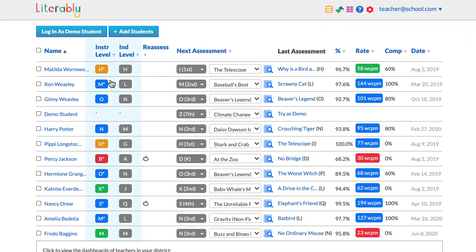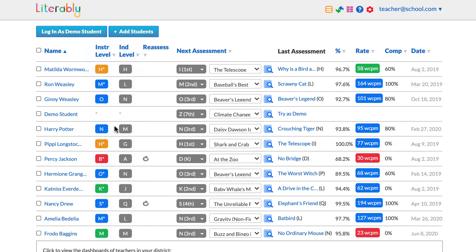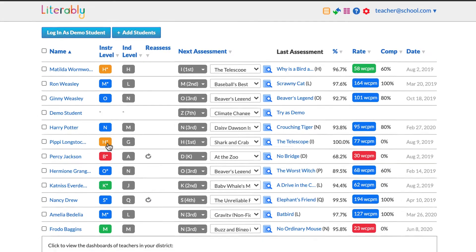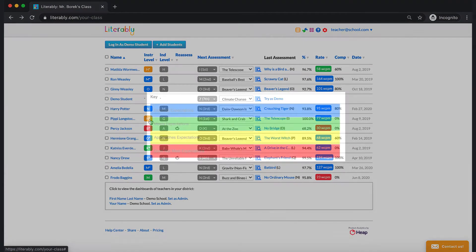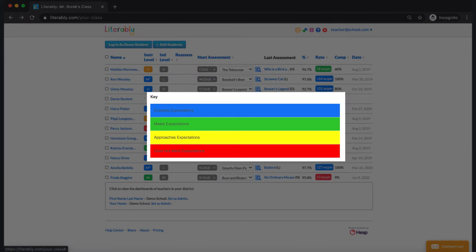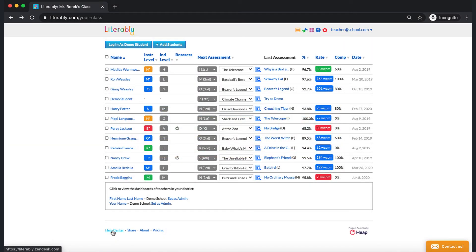The next two columns list the current instructional and independent reading levels for your student. If there's an asterisk next to the instructional level, this means that the level is currently being estimated and has not yet been confirmed. The color coding refers to grade level expectations: blue means exceeds, green meets, yellow approaches, red does not meet. For more details about estimated instructional levels and the color code, you can visit our help center.